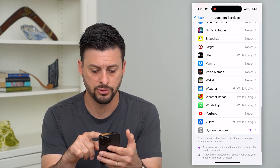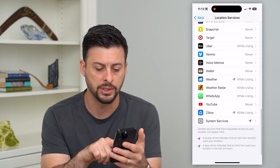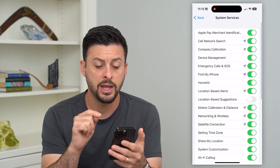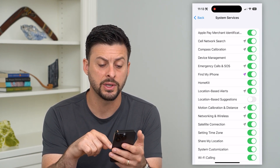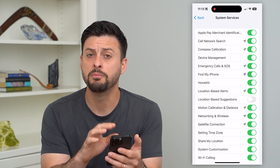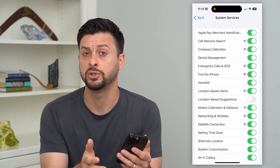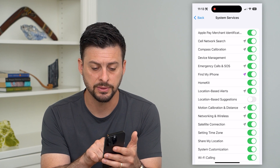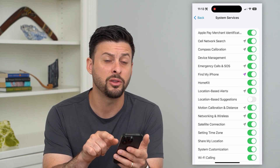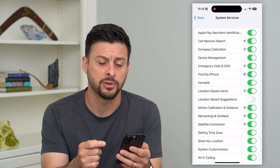Scroll down to the very bottom and you can see System Services — tap on that. If you want to look through this list, keep in mind you might want to turn off some of these if you don't want them tracking your location. For instance, Find My iPhone — if you don't want other people to be able to find your iPhone, you might want to turn that off.